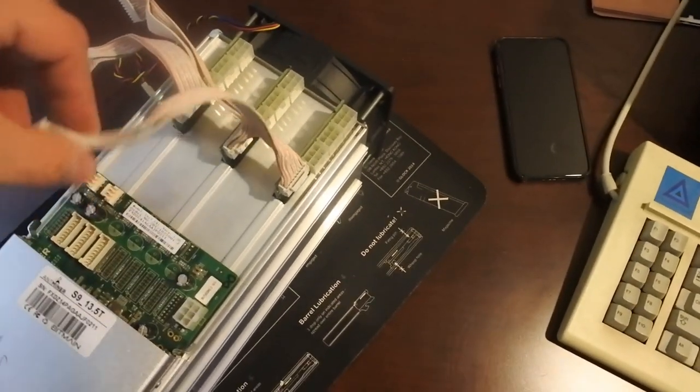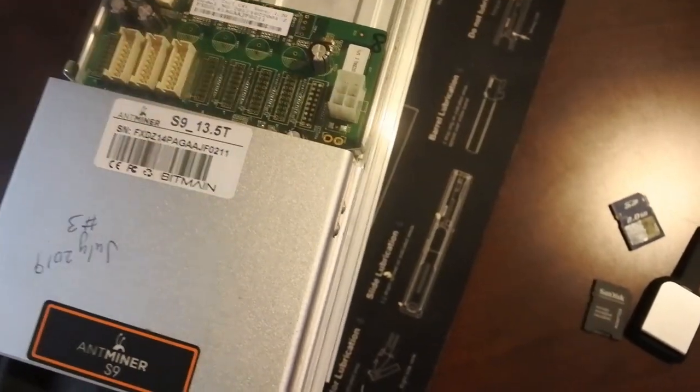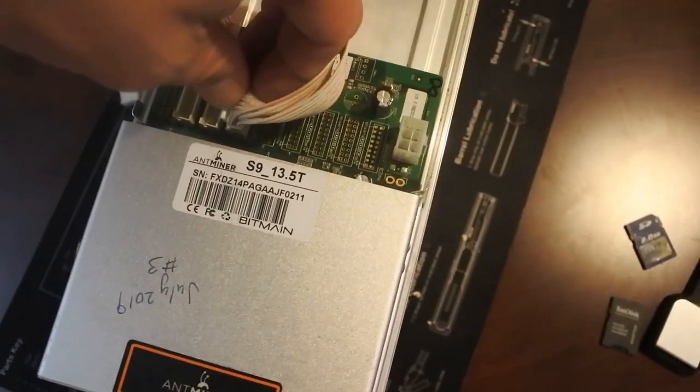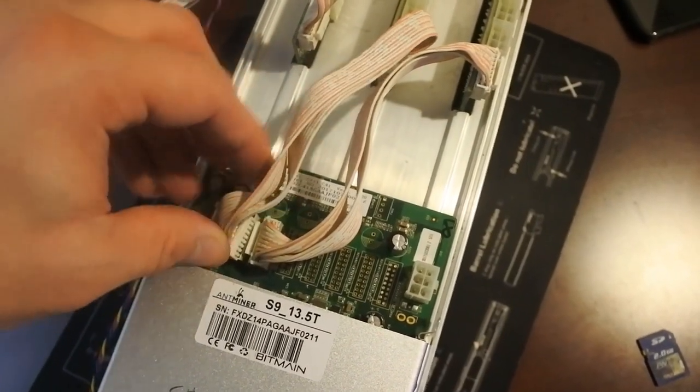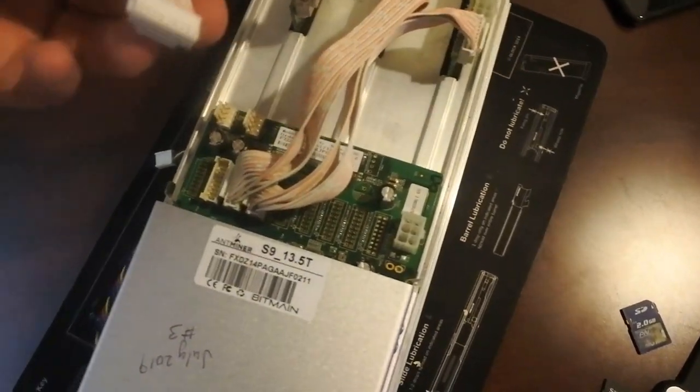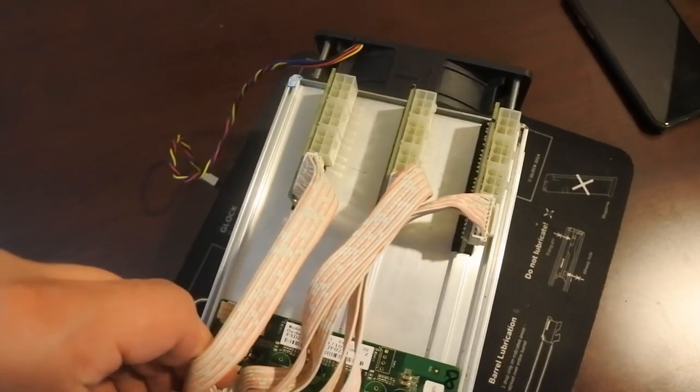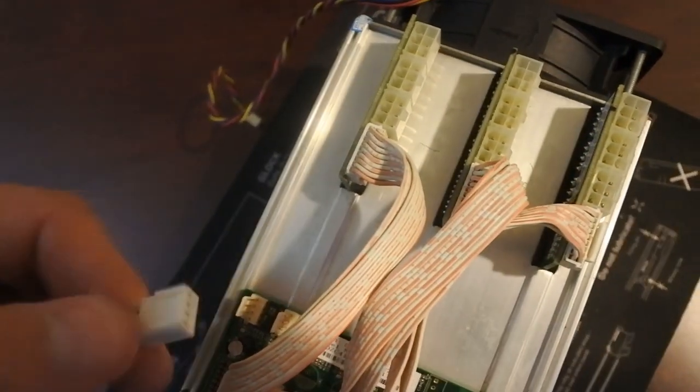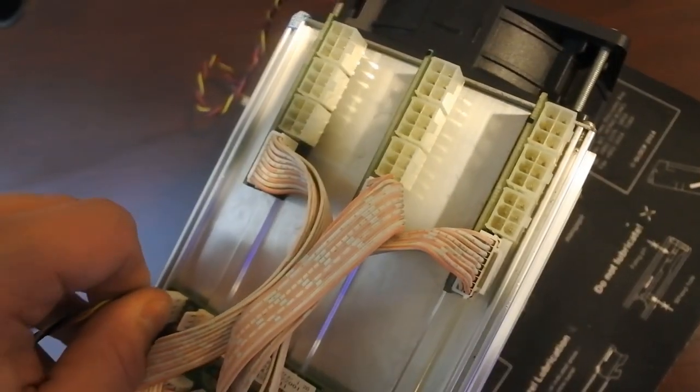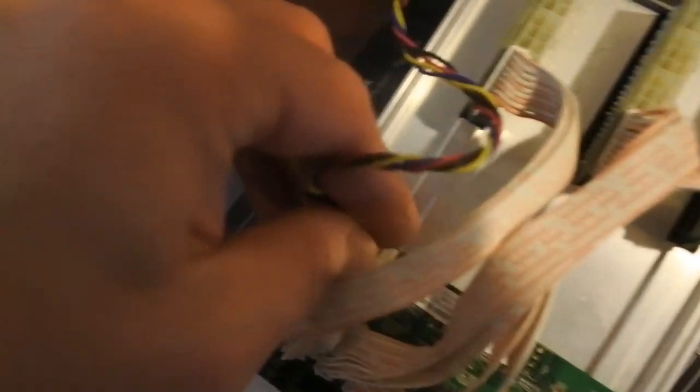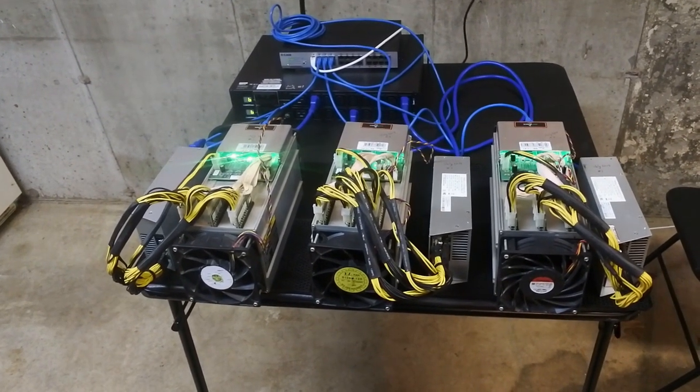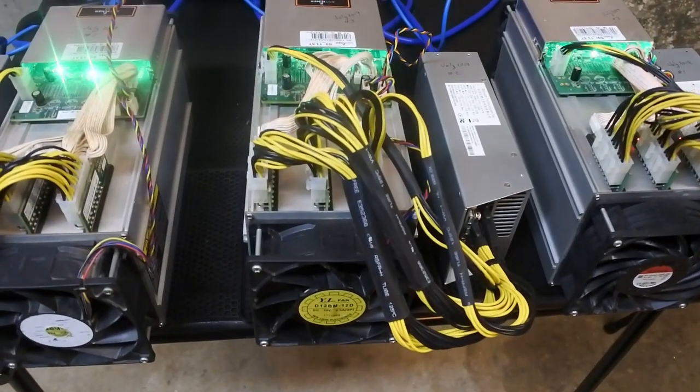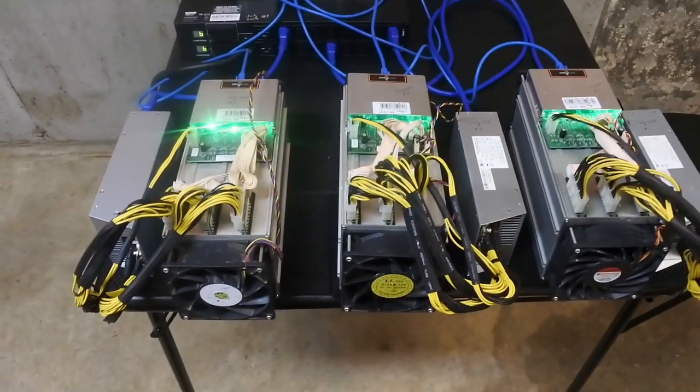Now these data cords go from the hashing boards, there's three of them, to the control board. You want basically this side goes to that, middle goes to middle, and that side goes to the bottom, so it kind of makes sense. And there's only one way they can go. Then the fans, I don't think it matters which one's which, but these are for the fans. And the back fan goes there. Alright, and it's hooked back up and blinking happily. Now I'm going to go and take a look at the software side of things.